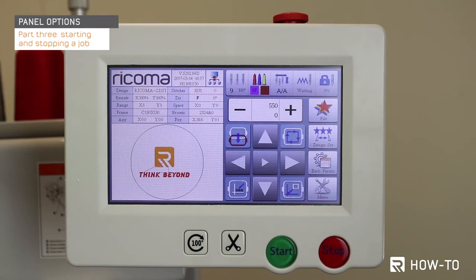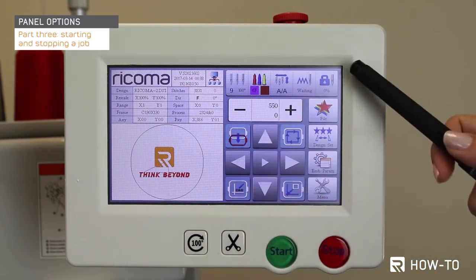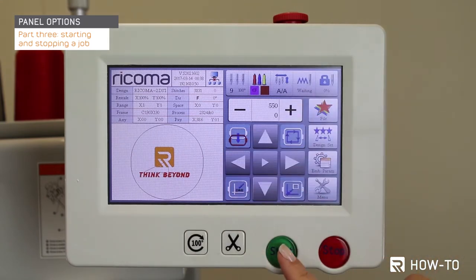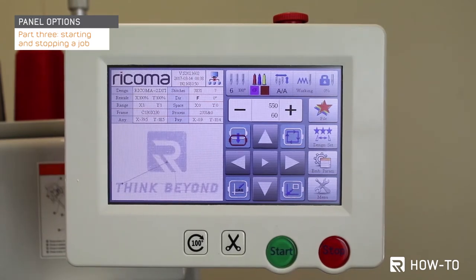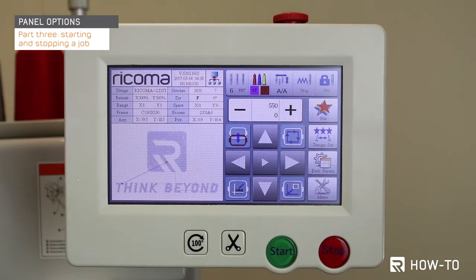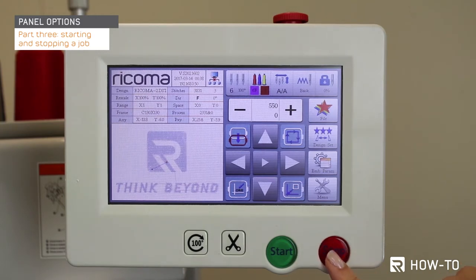Part 3: starting and stopping a job. When all design settings have been selected on your machine and you are ready to embroider, press the start button located on the bottom of your control panel. Your machine will now start embroidering. To stop the project, press the stop button located on the bottom right corner of your panel. This button also works for rewinding your design when you've had a thread break. If you are experiencing this, please refer to the how-to rewind your design video for the step-by-step process.